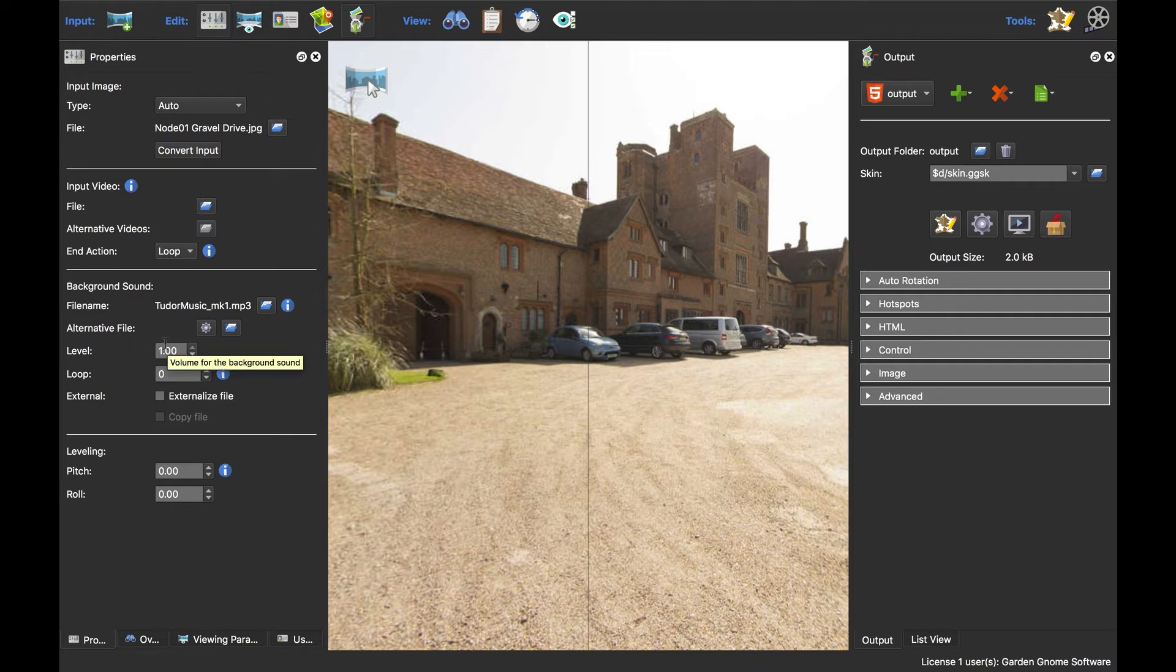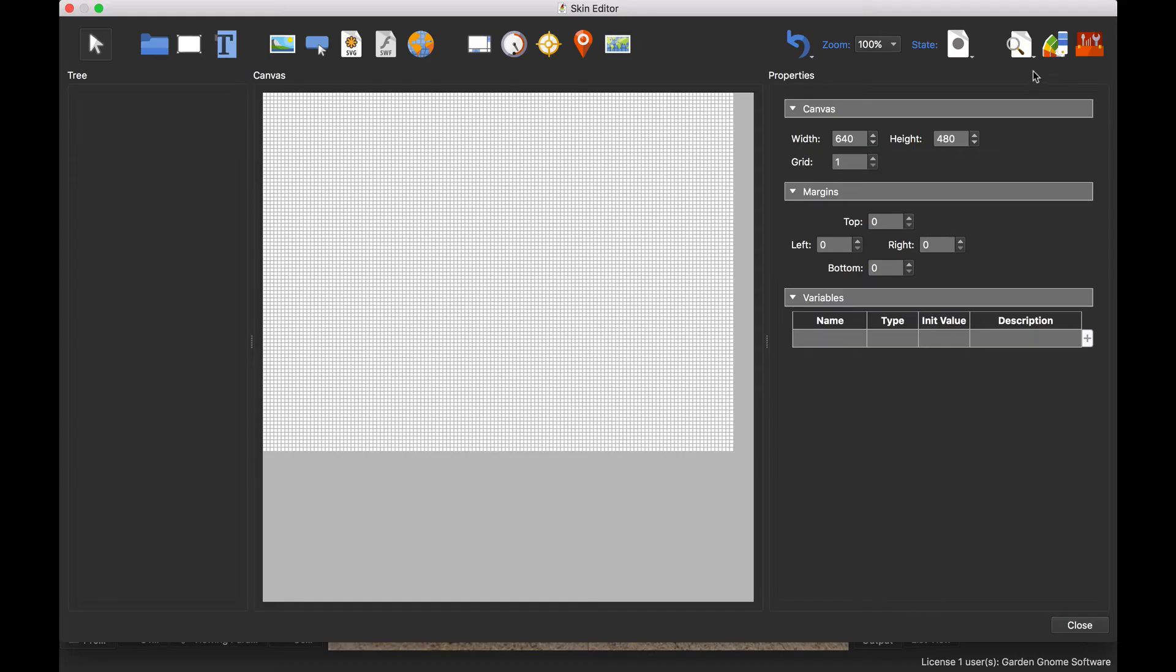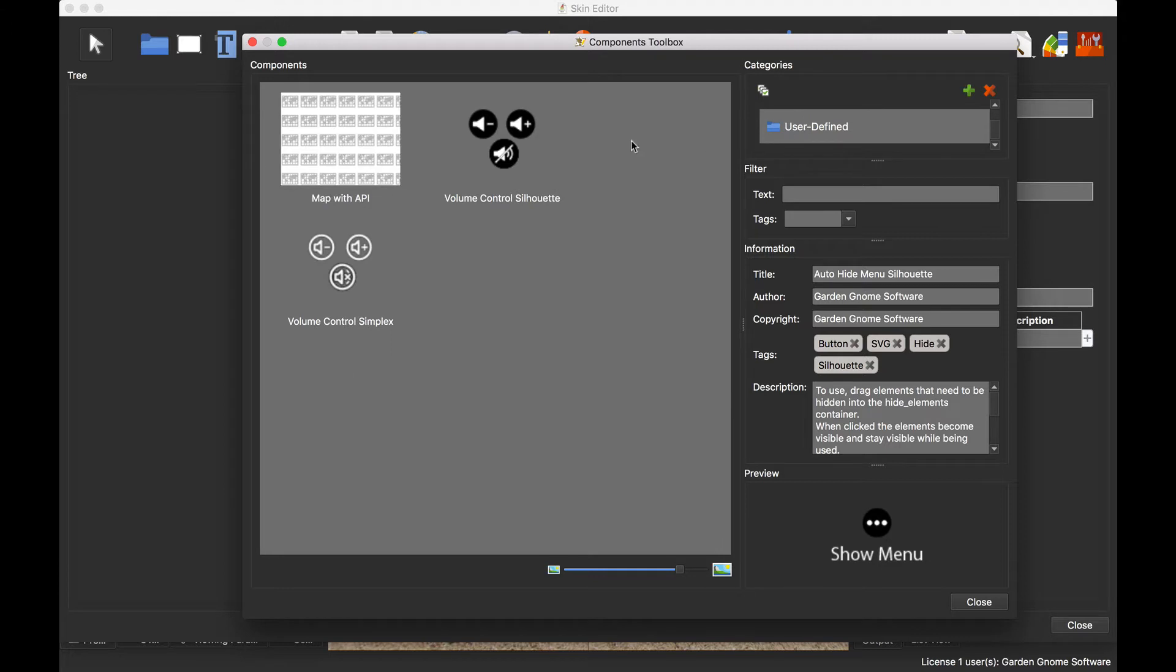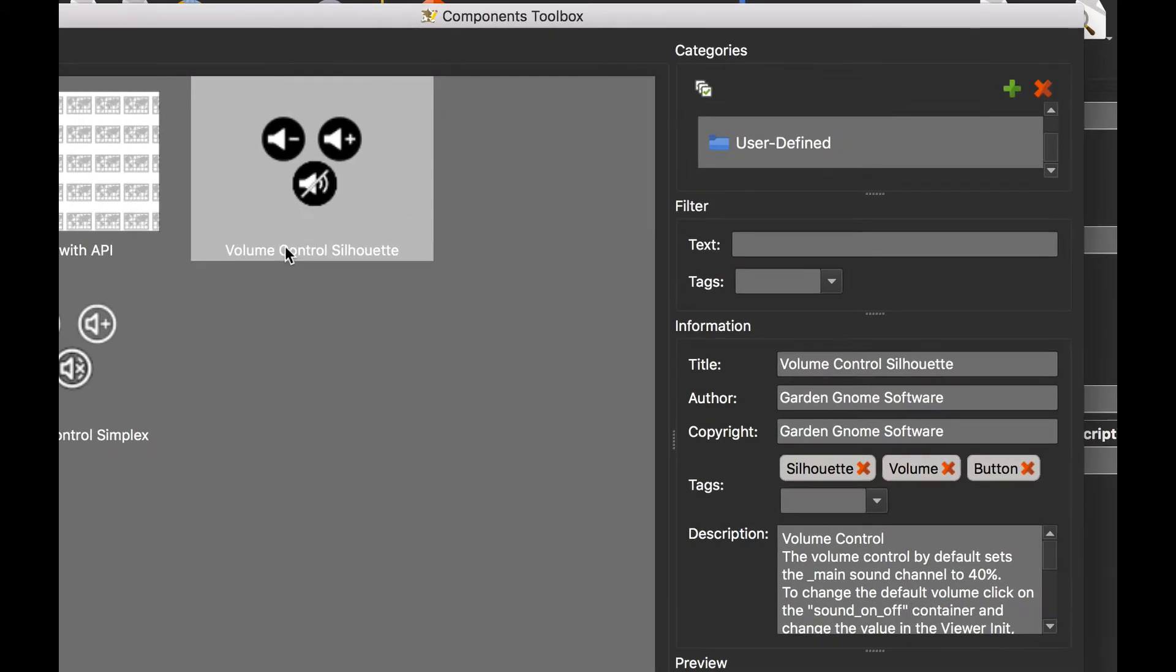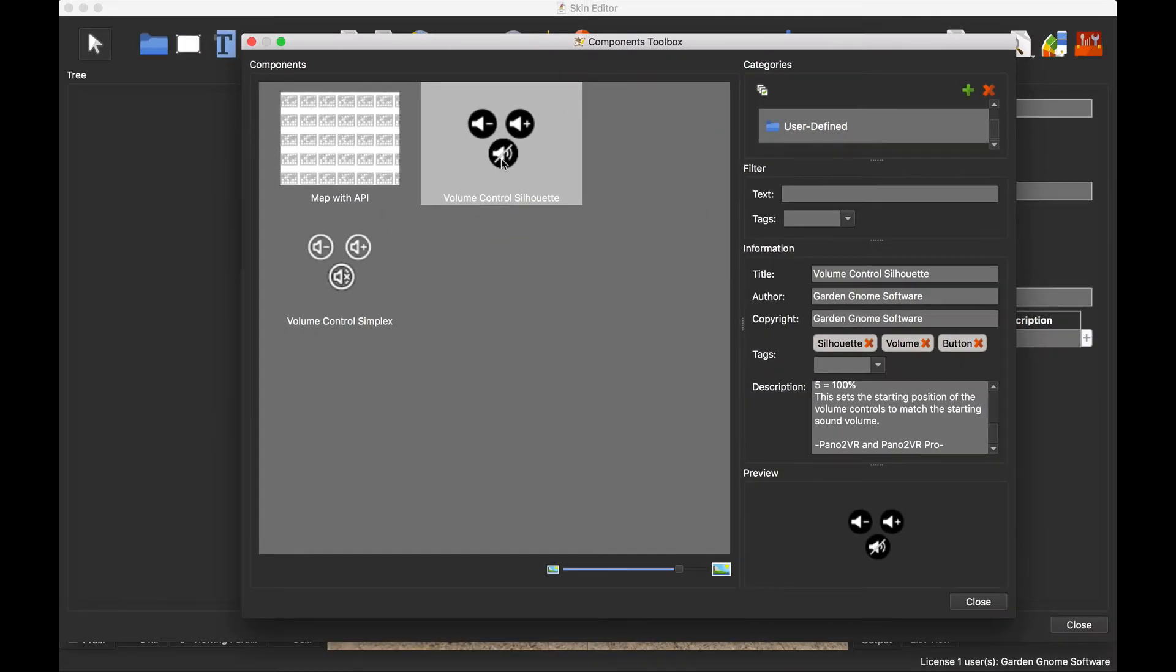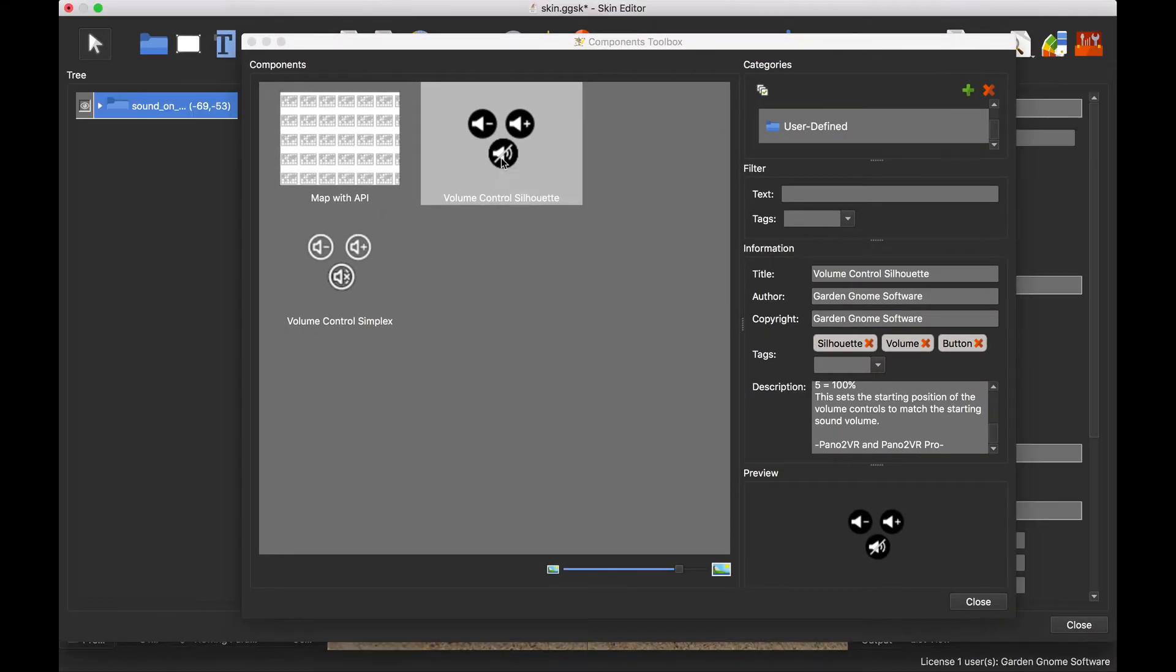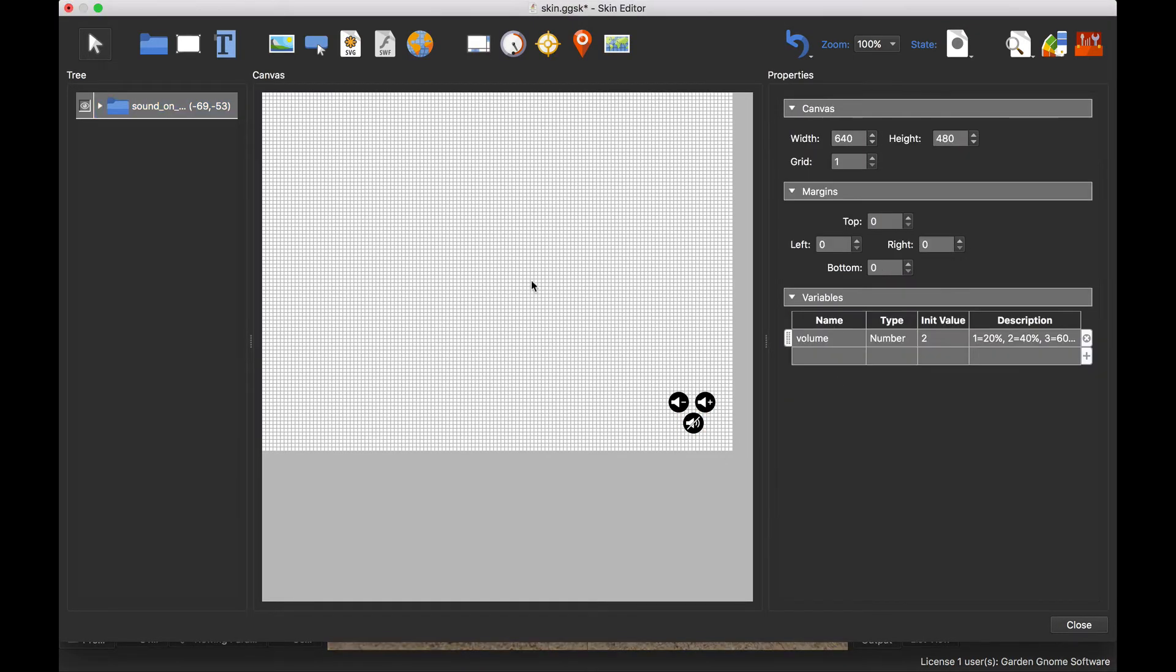Right, okay, so that said, let's open up the skin editor, open up the component toolbox, select my volume control silhouette buttons. And here you can see on the description there's lots of instructions there as well. But to add it to my skin, just double click. There you go.